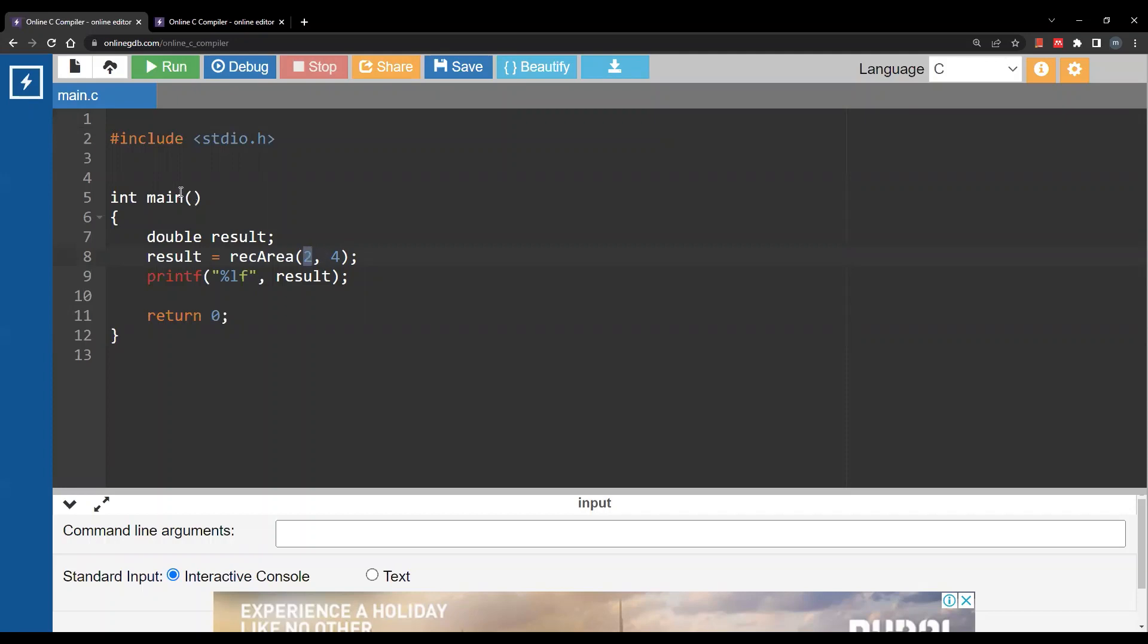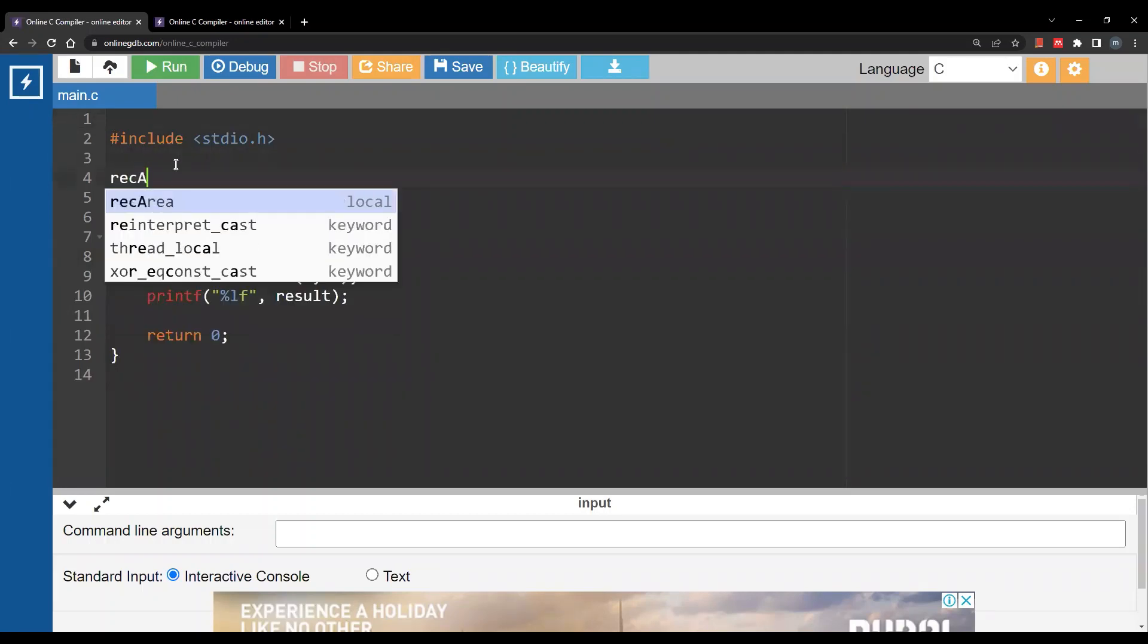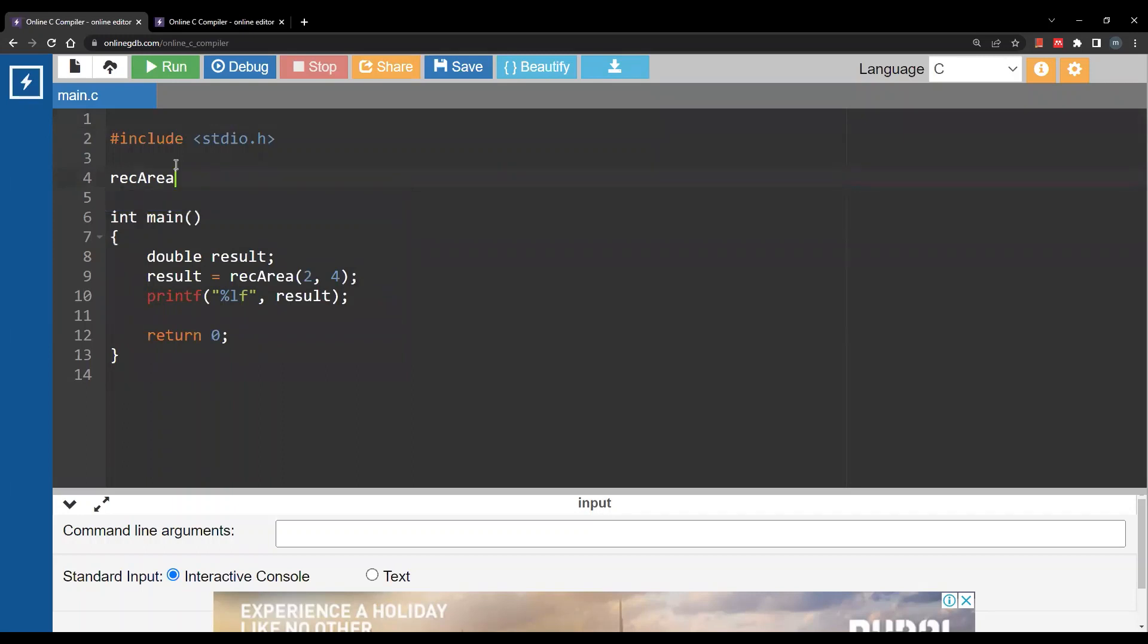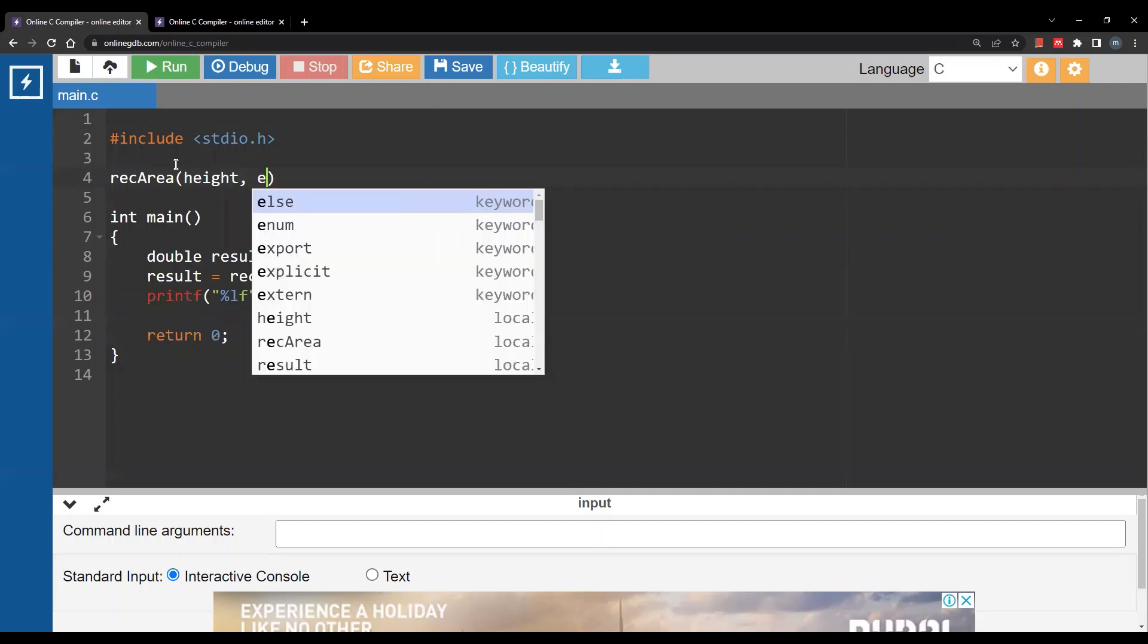Let's start by writing the name of the function. The name of my function is rec_area and I need two variables for this function: height and width.